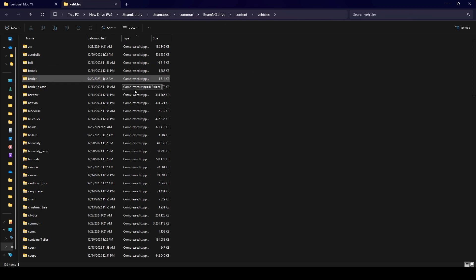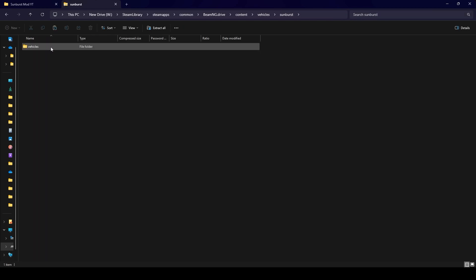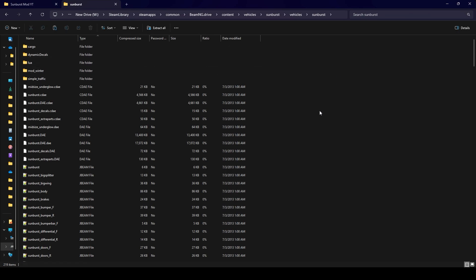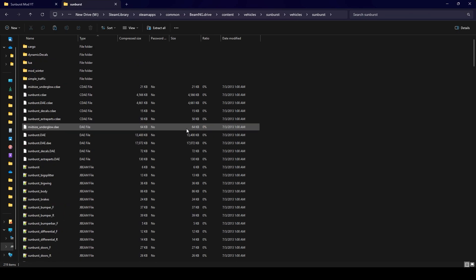Once you're in here, because I'm working on the sunburst I'm going to look up sunburst, and then in here vehicles sunburst. These are all of the files pertaining to the sunburst.